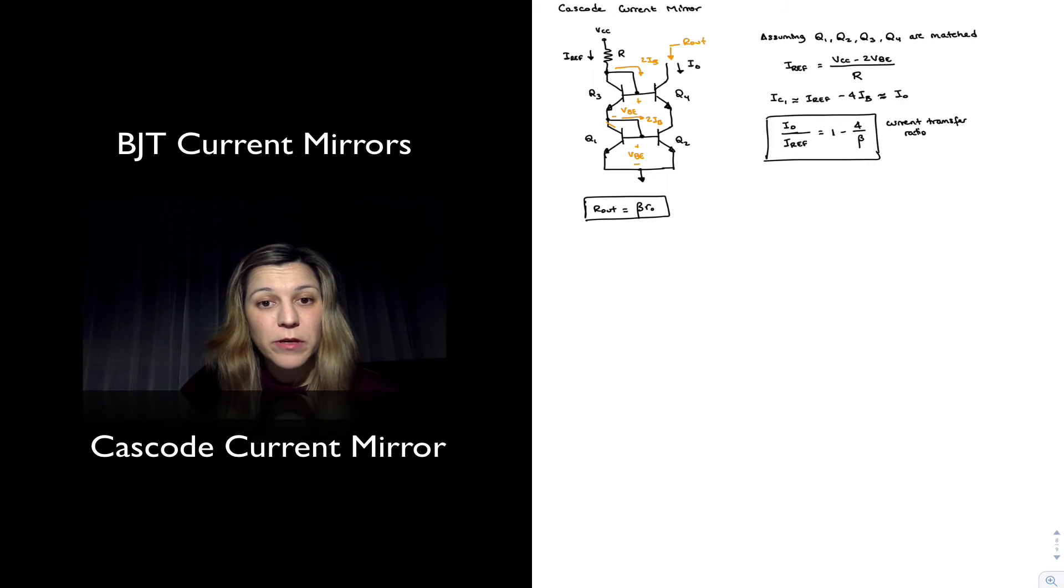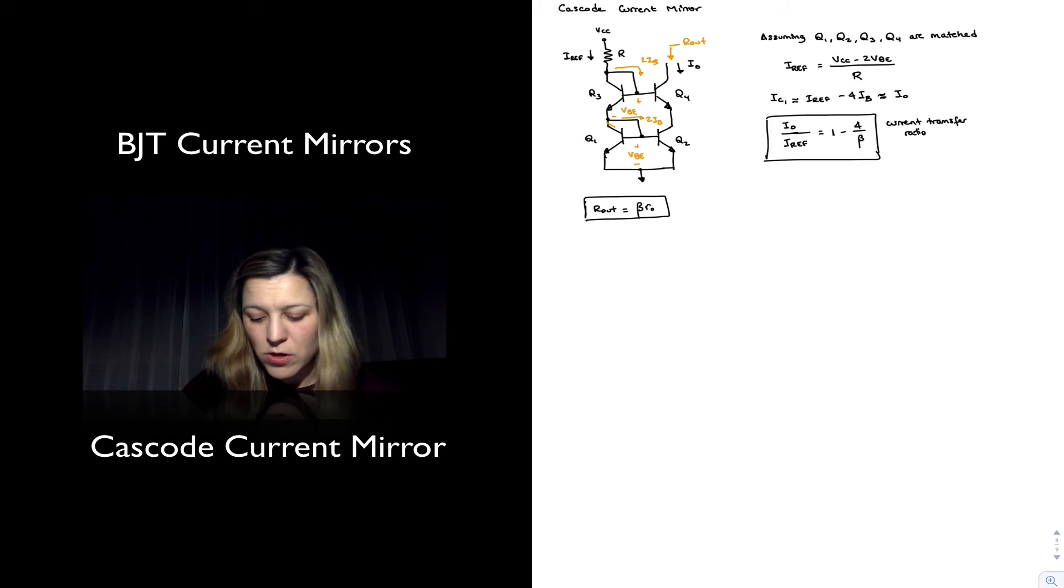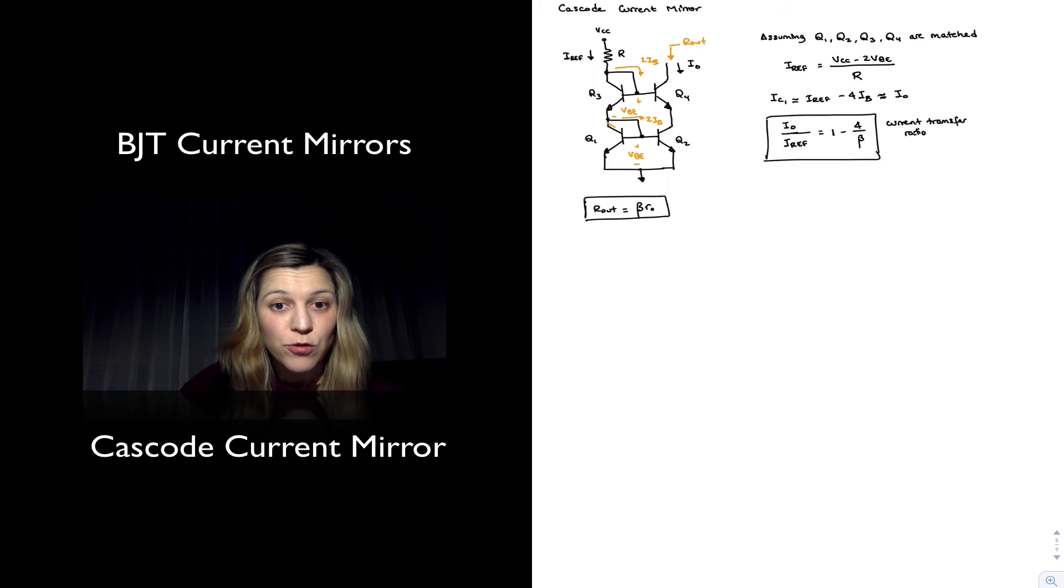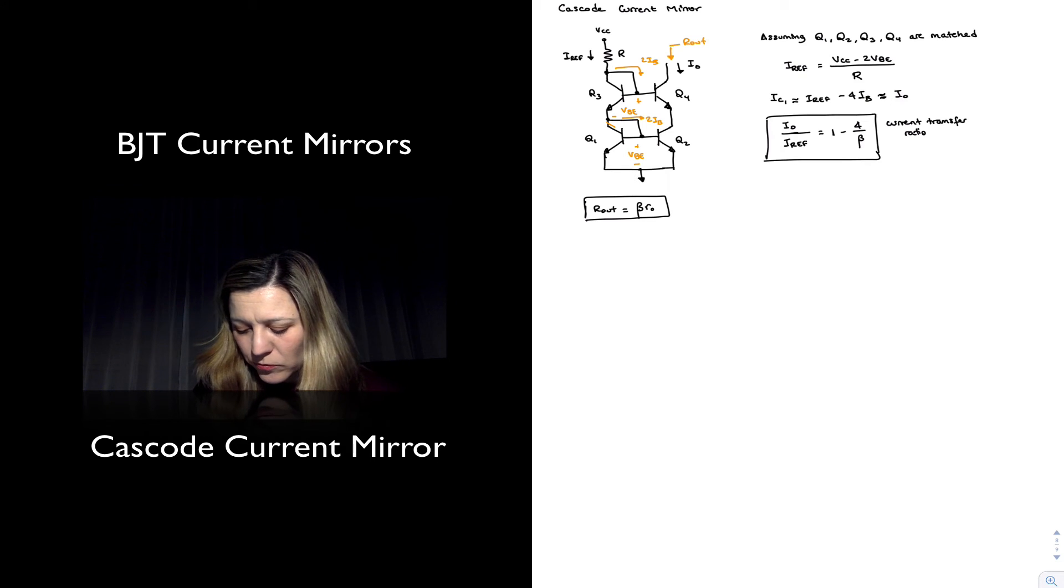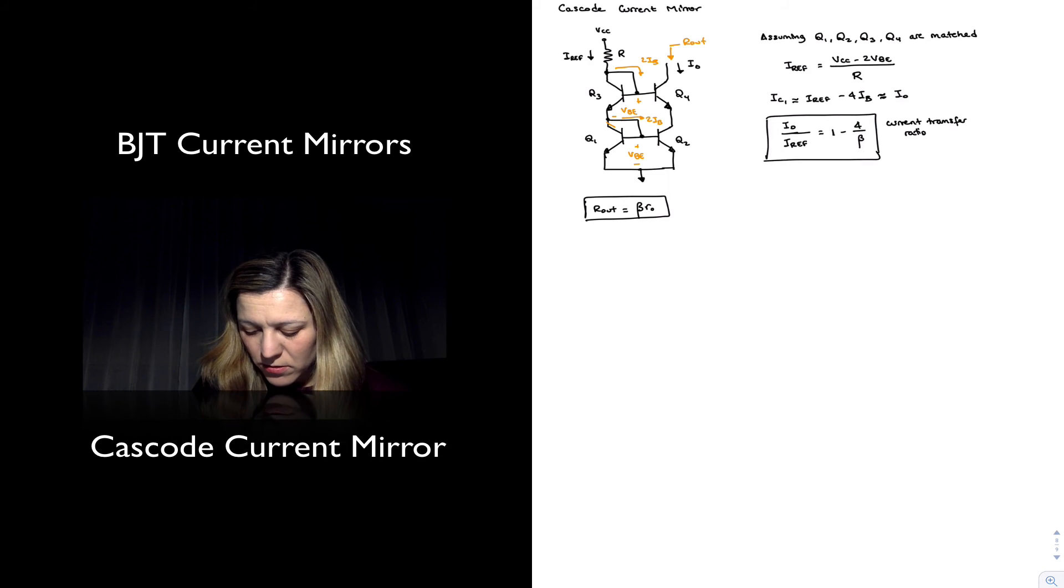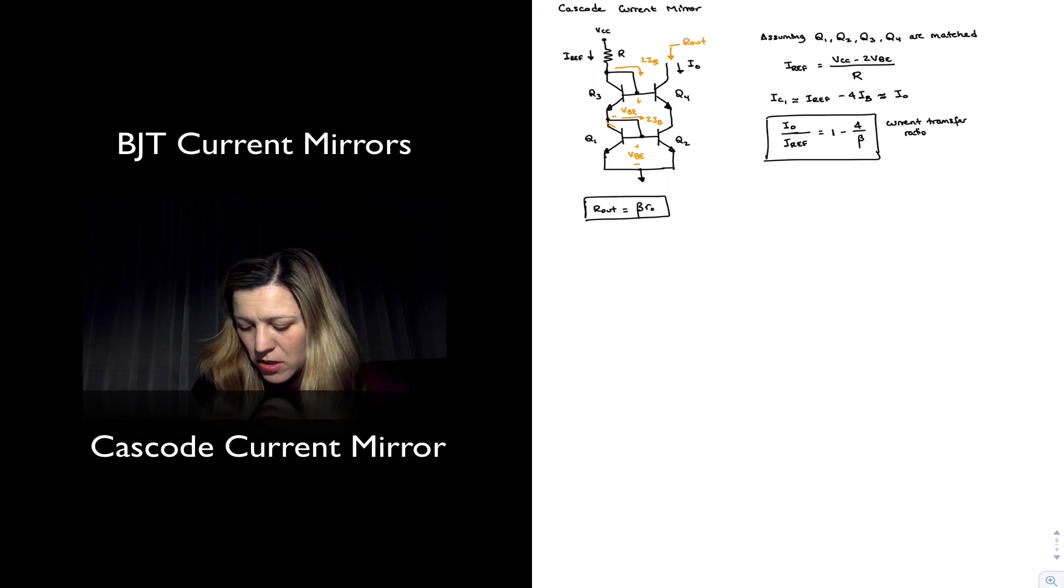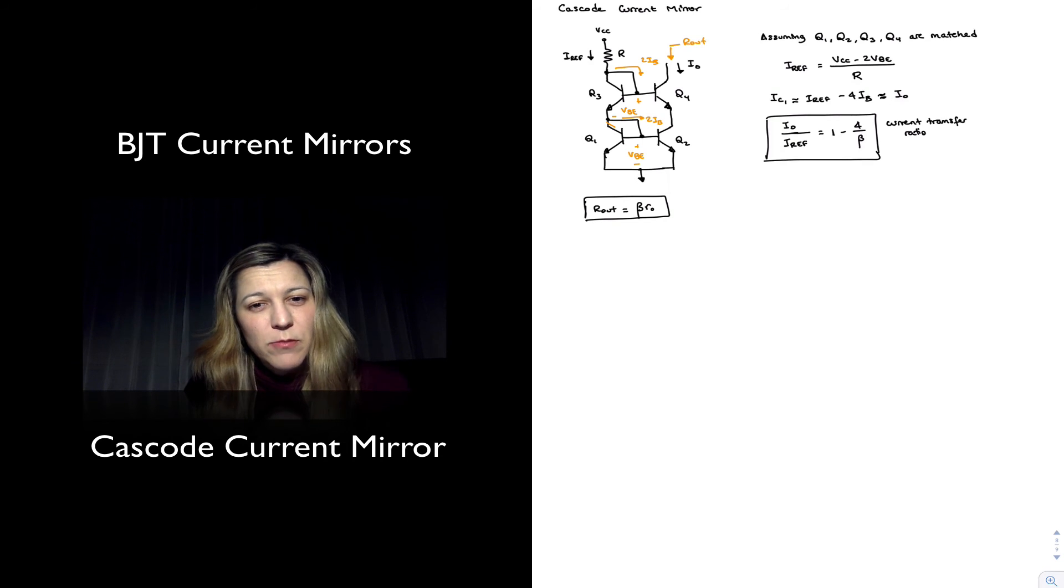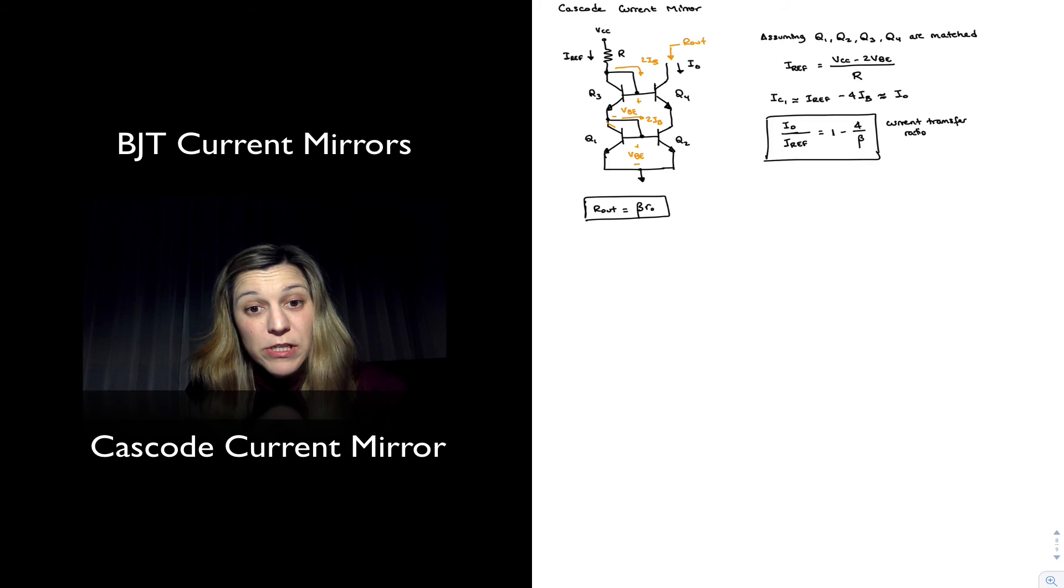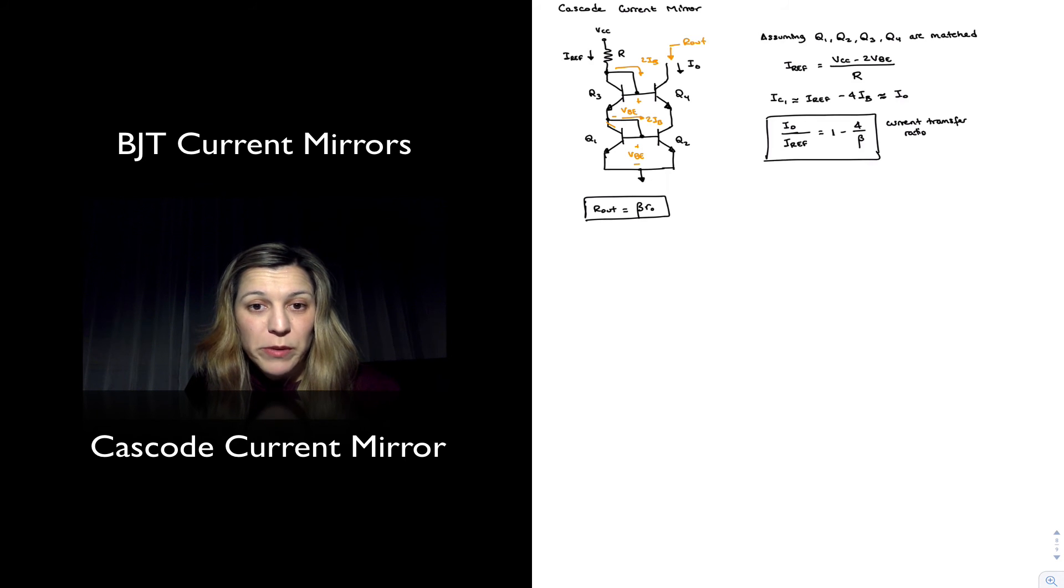And again, I'm assuming matched transistors, so it will be ro for all the transistors. It will be the same. So improvement in terms of output resistance with respect to the basic current mirror by a factor of beta.